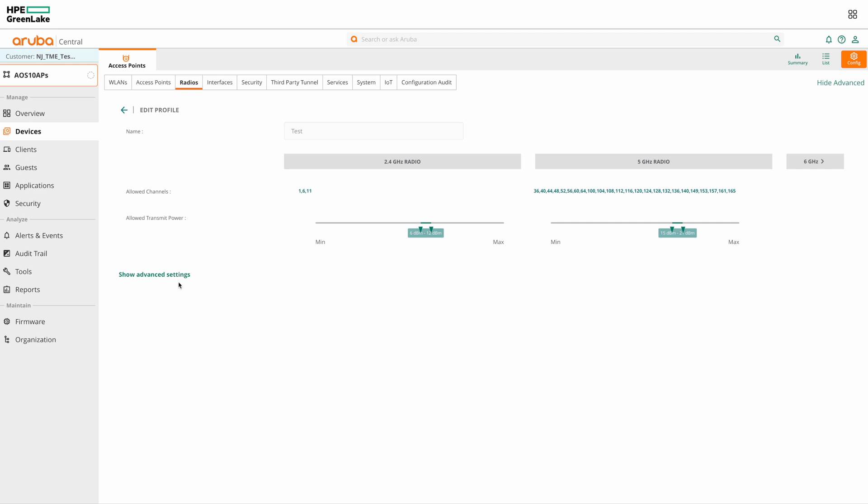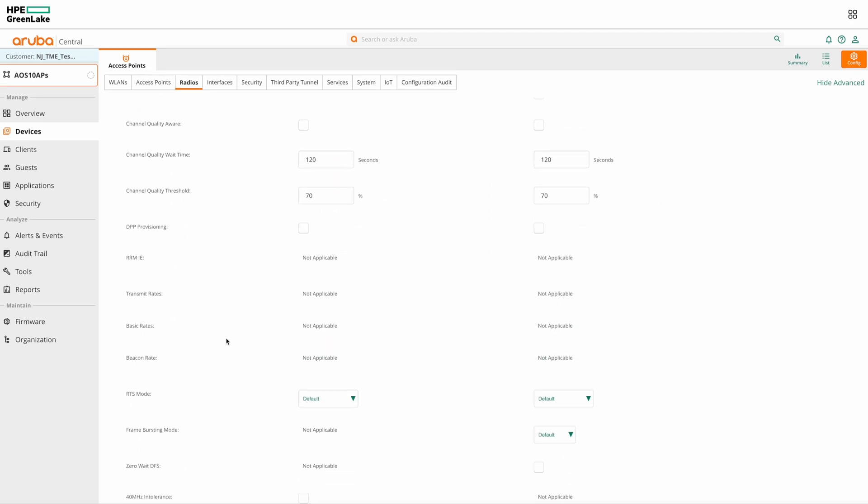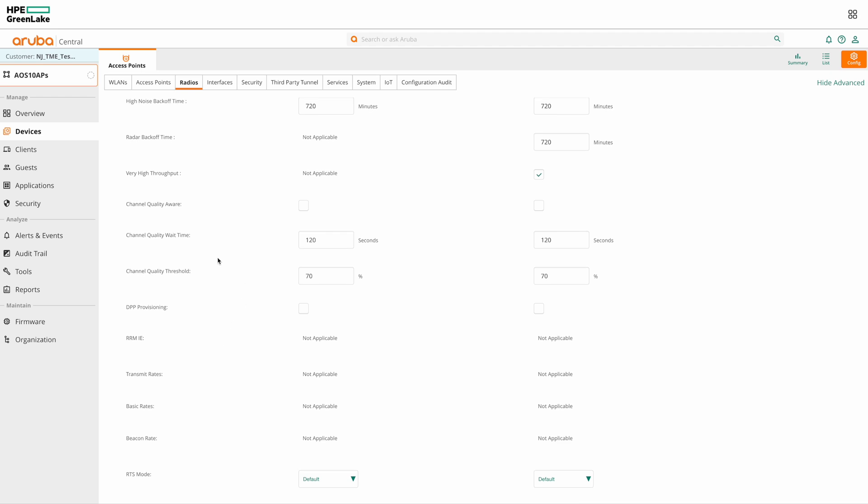Next, we have the advanced settings. Under advanced settings, we have a lot of configurable parameters for each band.